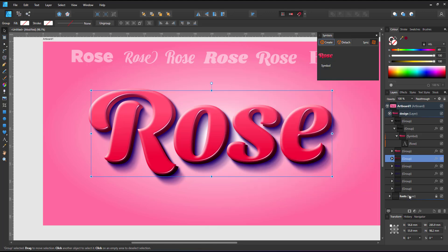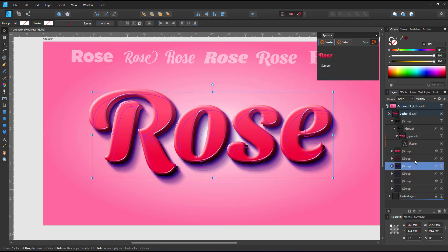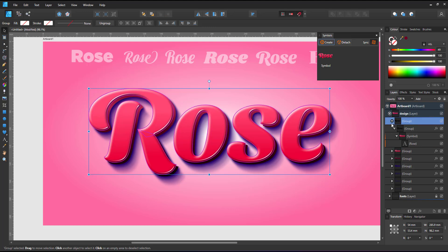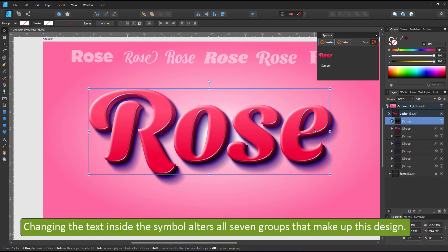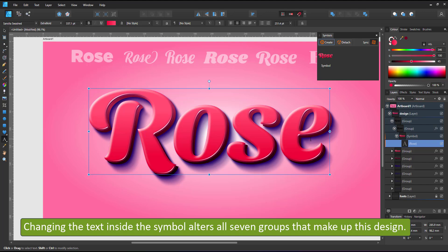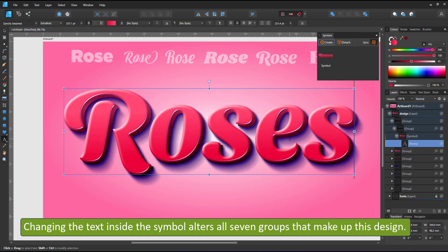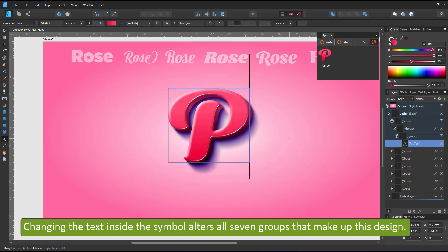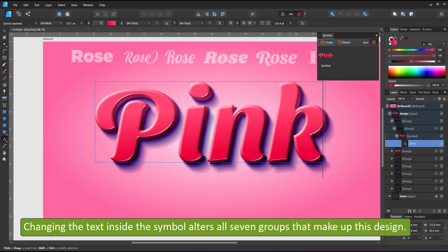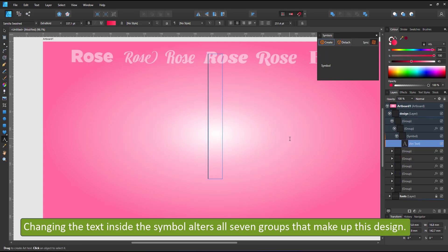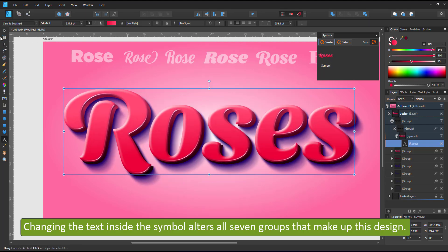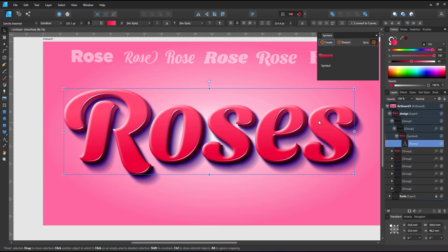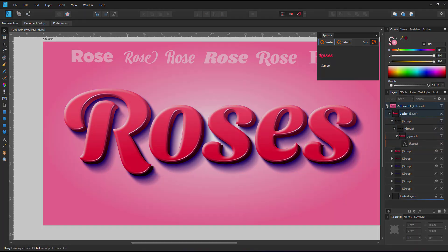As a result I have seven different groups with different effects assigned to them. Using the text tool I can go in alter the symbol and all layers will be adjusted instantly. This might seem rather confusing but once you play with it and get the hang of it it is fairly simple to create your own effects.